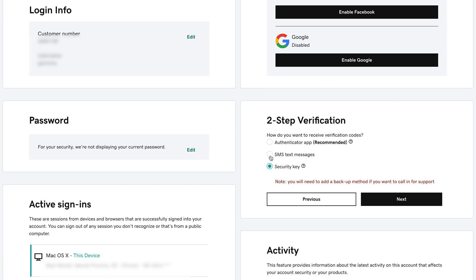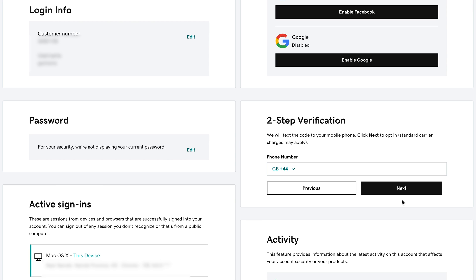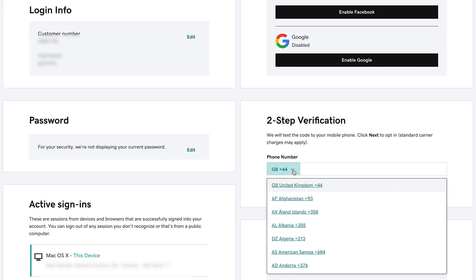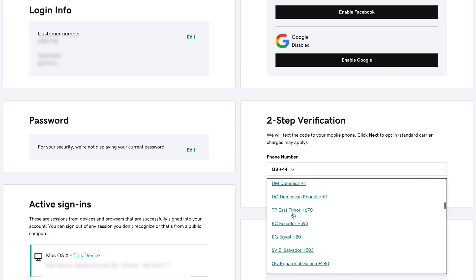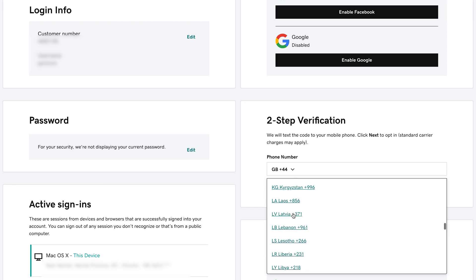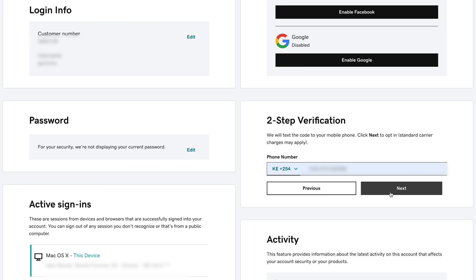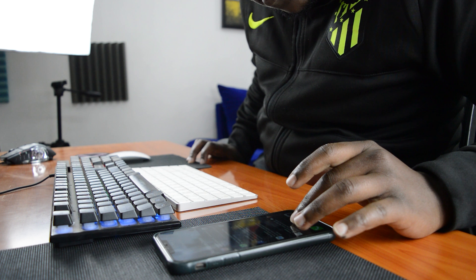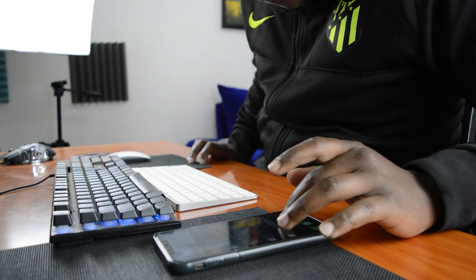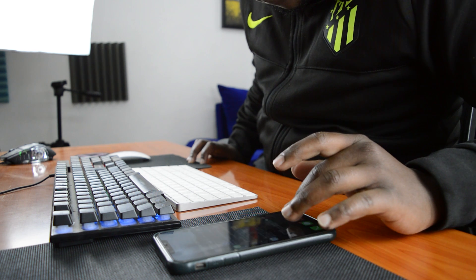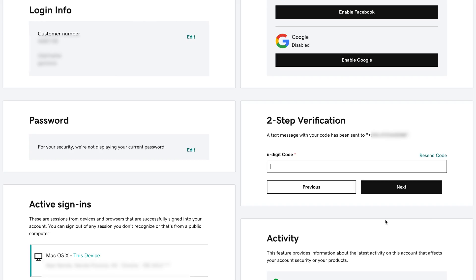Currently, where I am, I don't really move that much so I'm going to use SMS text messages and click on Next and right here I need to enter my phone number so choose your country code and then put in your phone number and click on Next. Immediately a six-digit code will be sent to your phone so you need to enter that six-digit code right here.